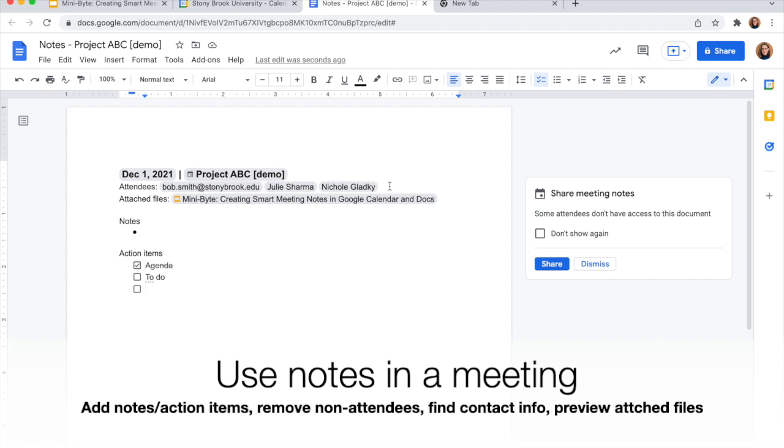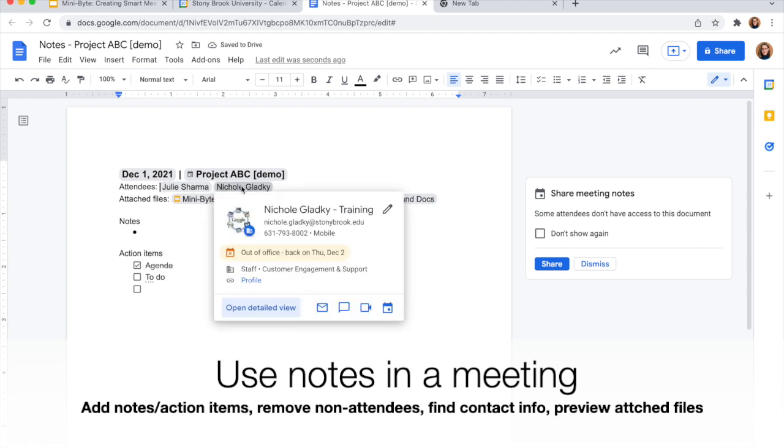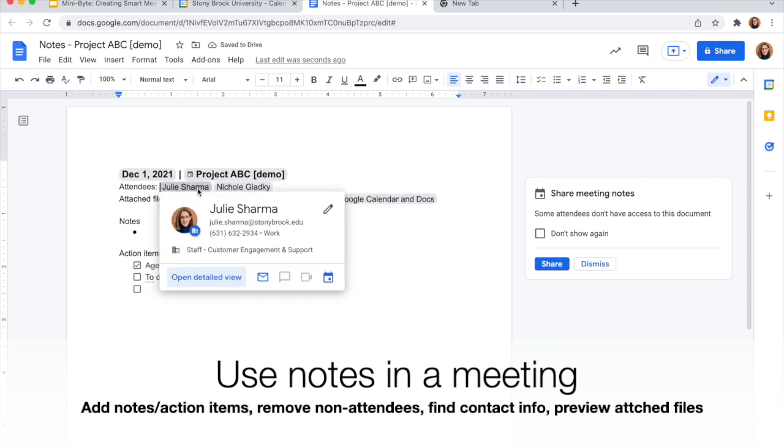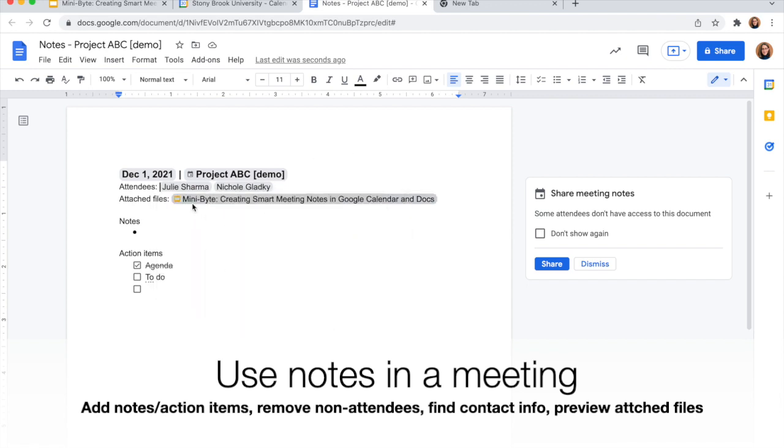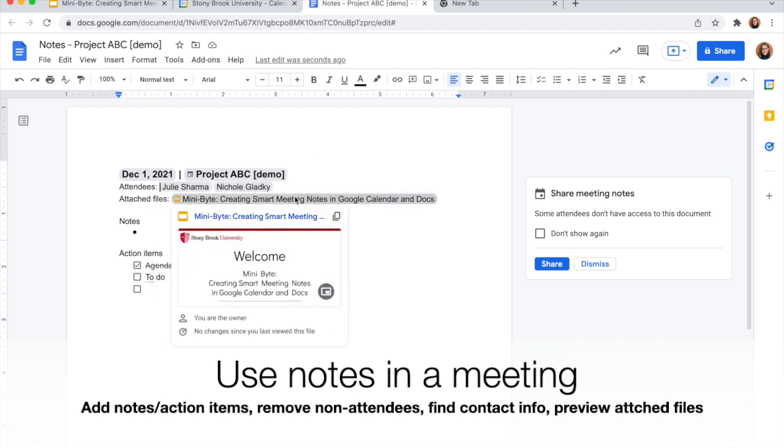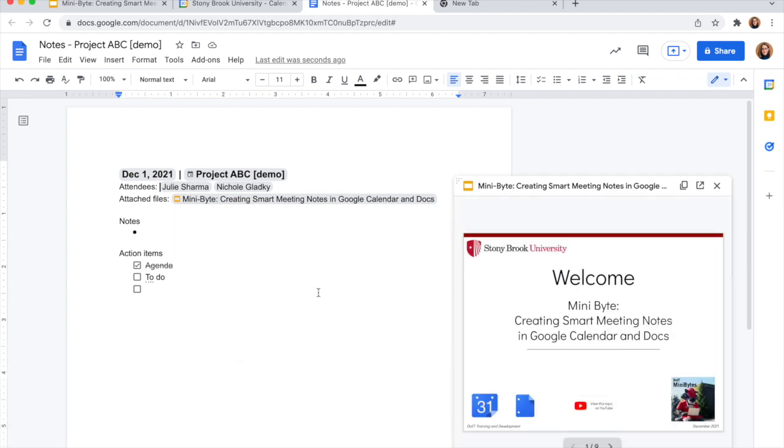And when I'm actually in the meeting, then I can take attendance by removing any people who aren't there. If someone's late, I can hover over their name and find their information to call them. If there are any other attachments, I can hover over those and open a preview right while I'm working in these notes.